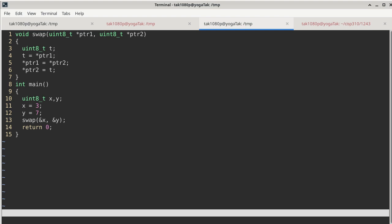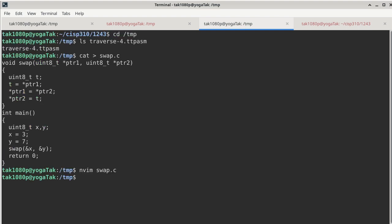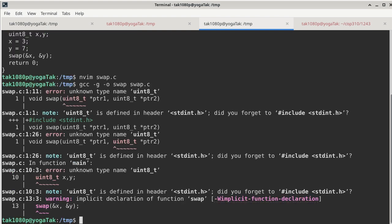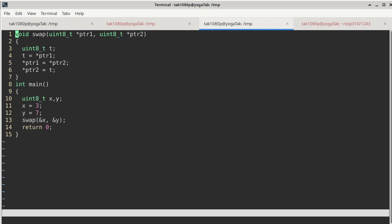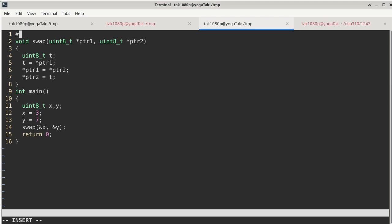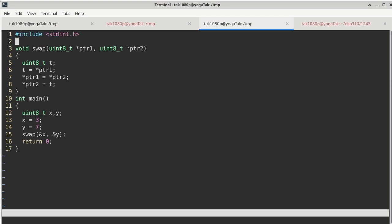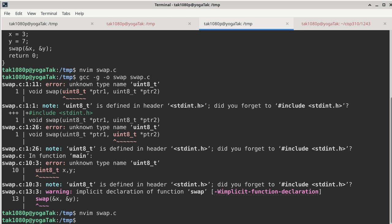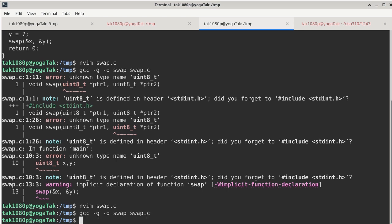All right, so with this out of the way, let me run the program too. Okay, so let me get out of the editor and then just do a gcc dash g dash o swap swap.c and I didn't like it. Okay, so that means I forgot to do a pound include stdint.h. There we go, save and then go ahead and run it again.